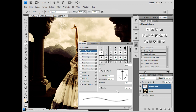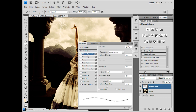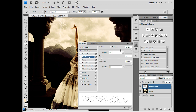Go ahead and scatter that out to about 106. Go to Shape Dynamics and bring the size jitter all the way up to 100 — what that does is it changes the size of the circles. Change the minimum diameter to about 28, leave the angle jitter alone, maybe add a nice 31% roundness jitter, and 1% minimum roundness. Then go to Scatter and bring that up to 1,000 — that scatters your stars across the sky so you can connect them all to make a constellation.